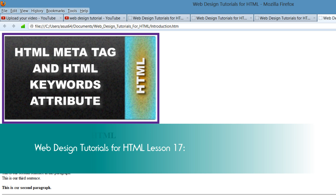That's pretty much how you insert a table into your document. If you have any questions, please let me know. If this tutorial was helpful, don't forget to like, comment, and subscribe. I hope that you stay tuned for future tutorials. Have a great day.